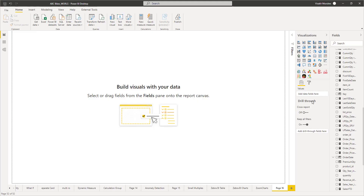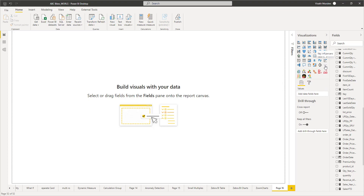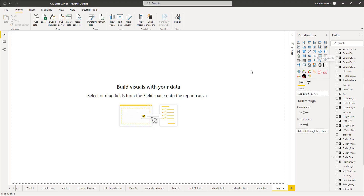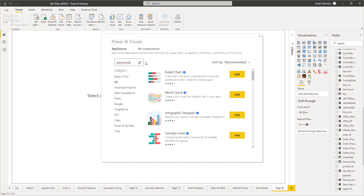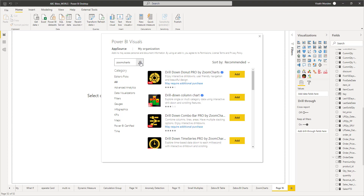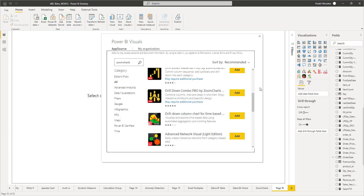Let's open up Power BI Desktop and inside the report view we can go ahead and add this new visual. Go to the ellipses at the end and there will be an option called 'Get More Visuals'. Click on it to load the visuals search window, and inside the search box you can search for Zoom Charts. Type 'Zoom Charts' and click the magnifying glass to search. You will be provided with different options — we are going to use Drill Down Combo Pro by Zoom Charts, so click the Add button to add the visual.